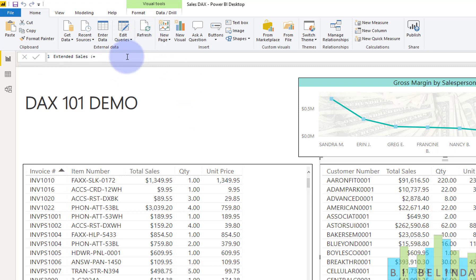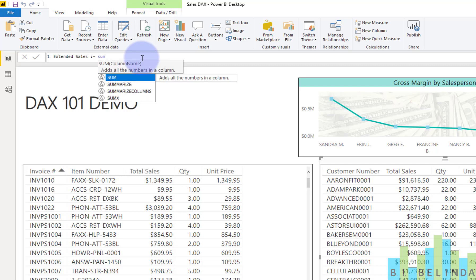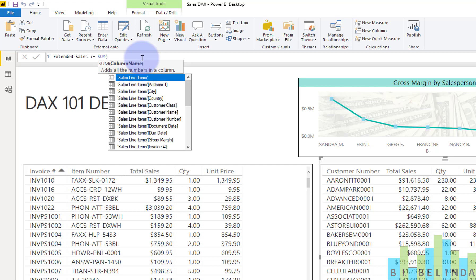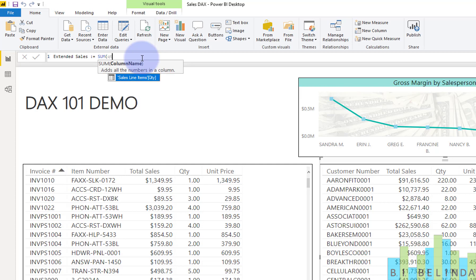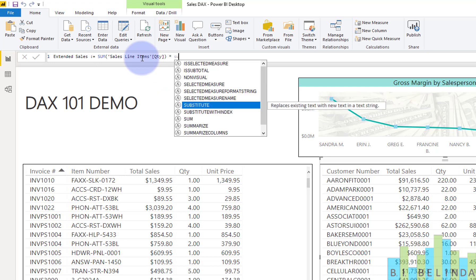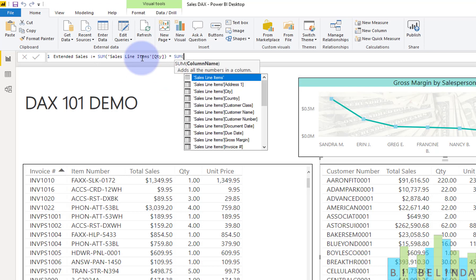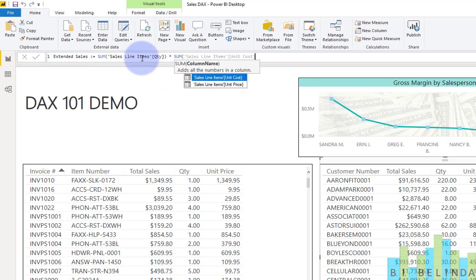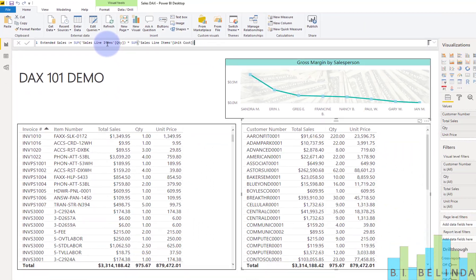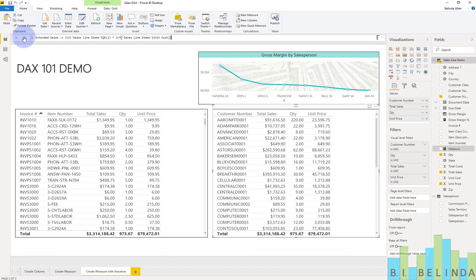So now what I want to do is just do an example of what a regular aggregation would look like. So if I went in and said I want to summarize my quantity and multiply that times the sum of my unit price, that's how that would create. So now I've got that done.